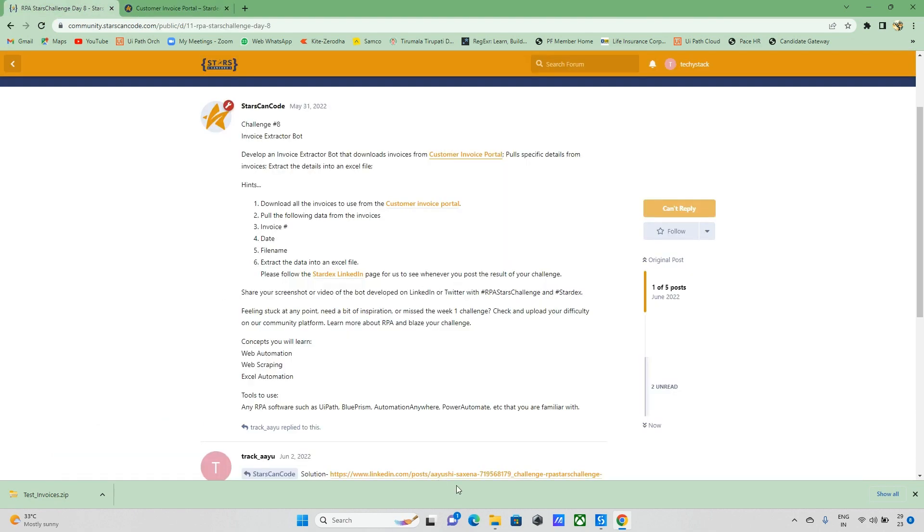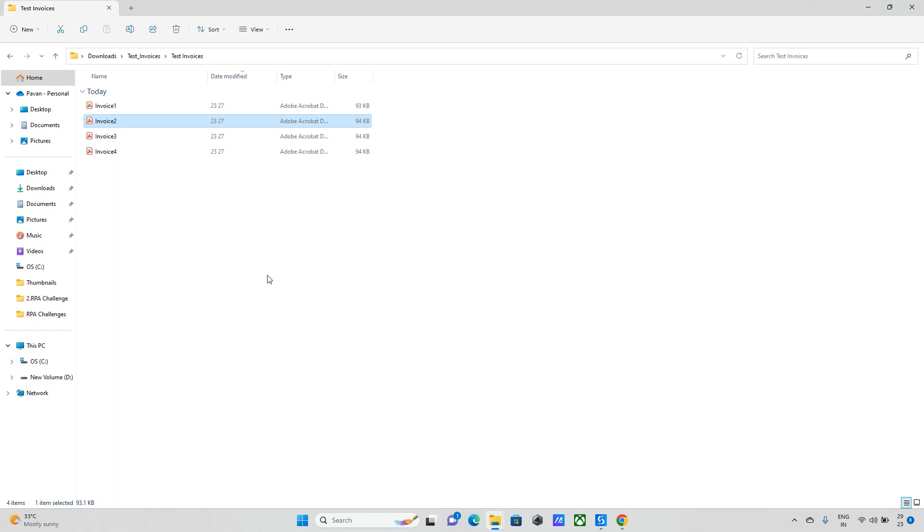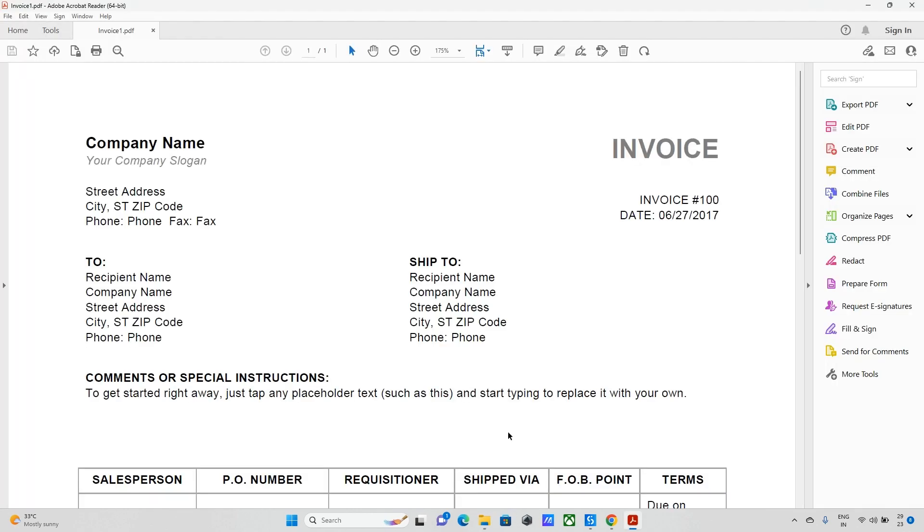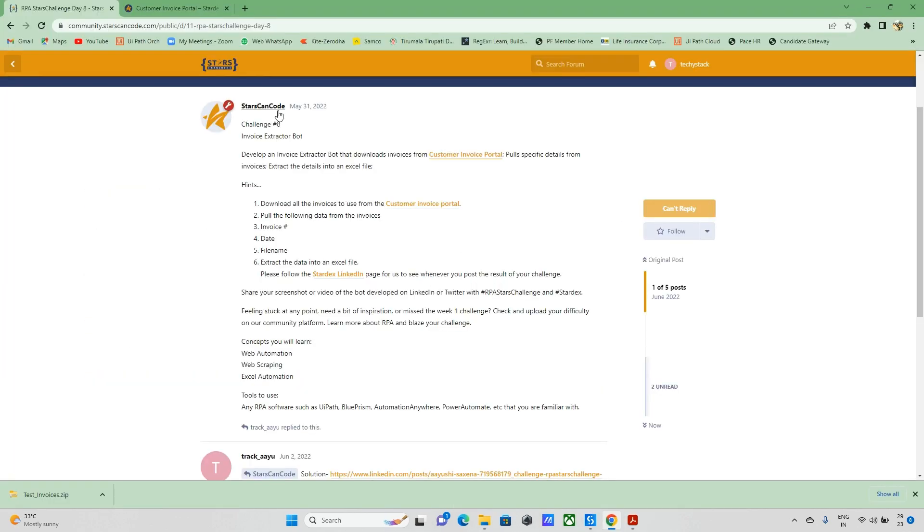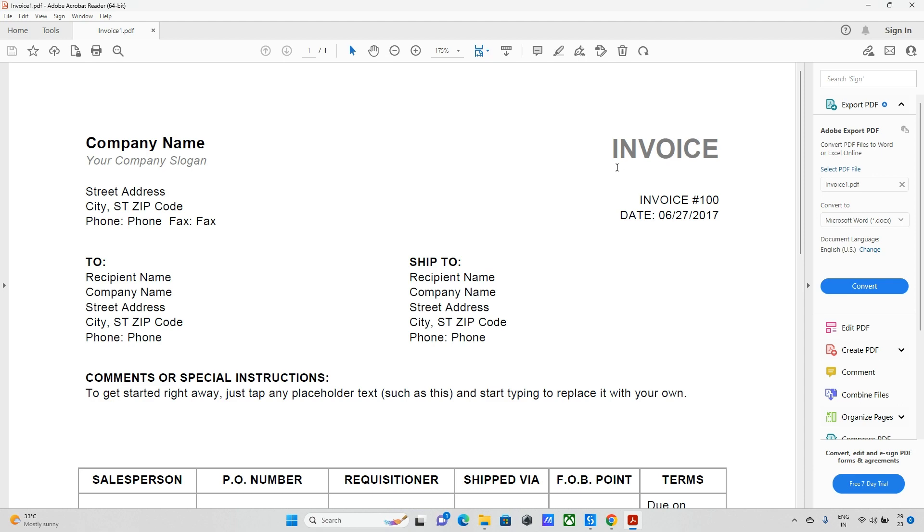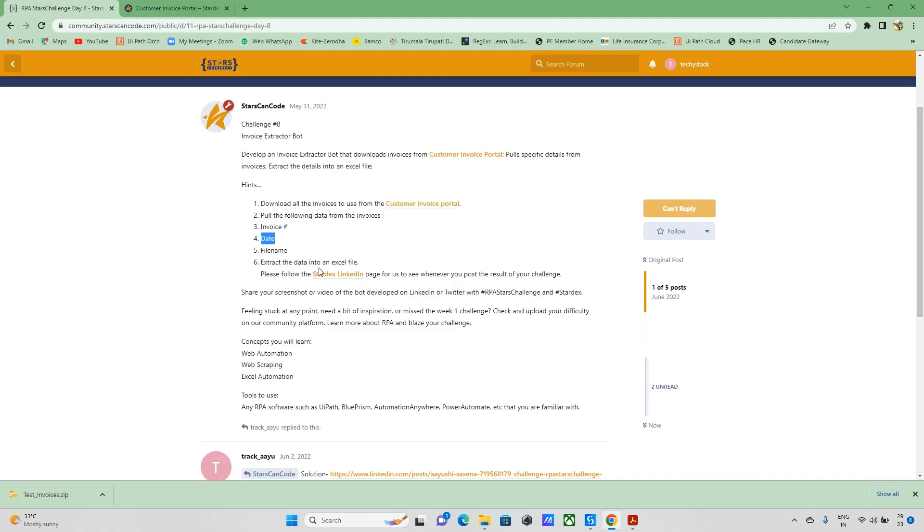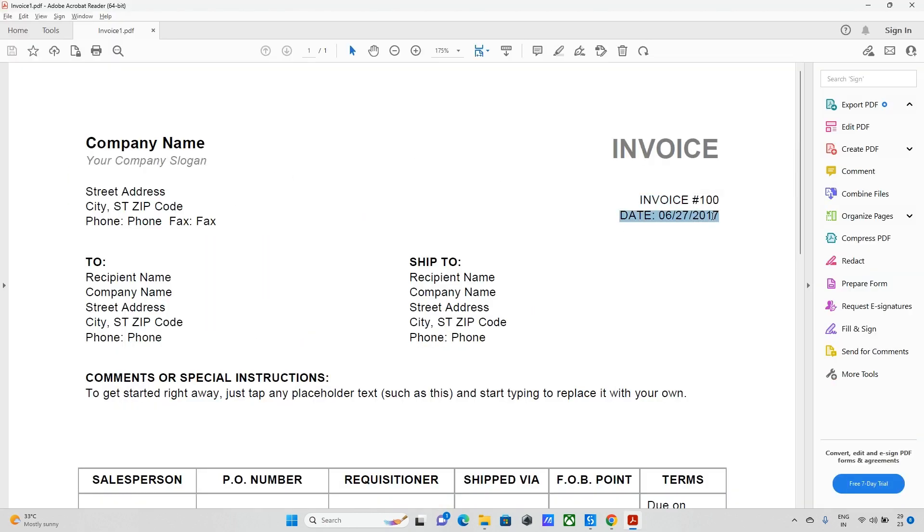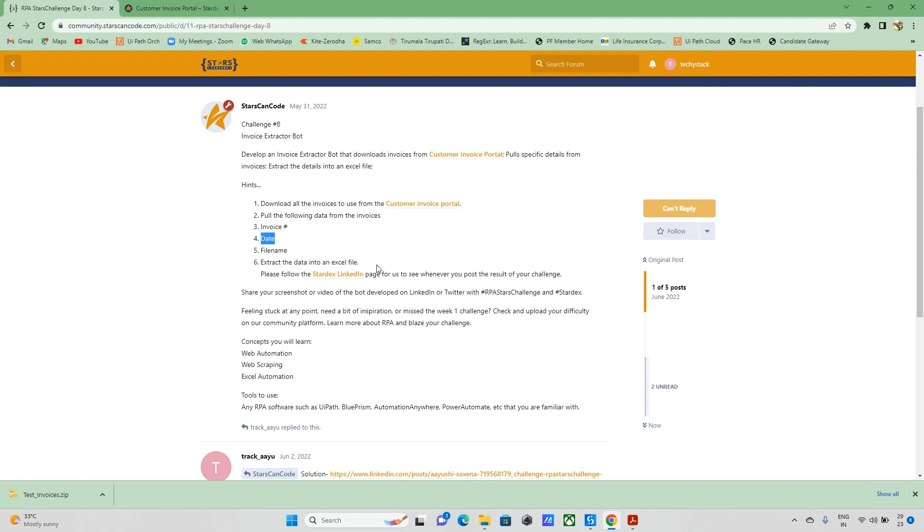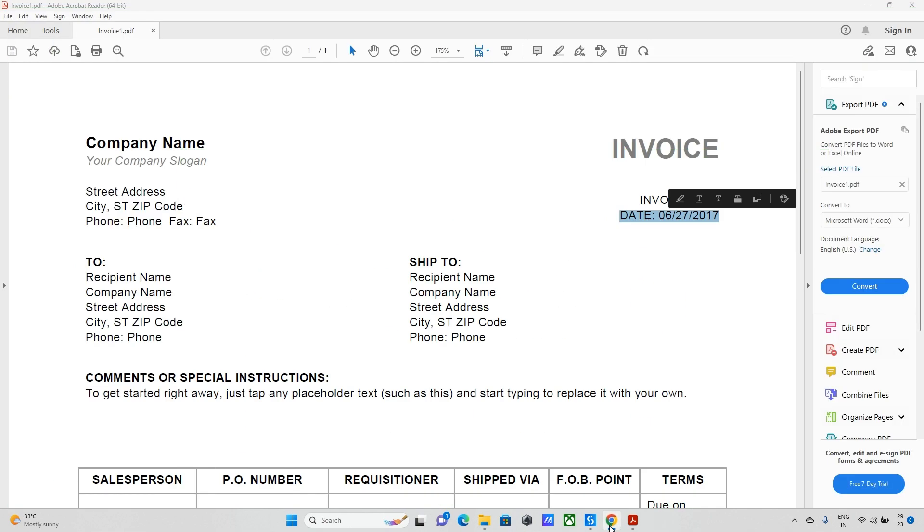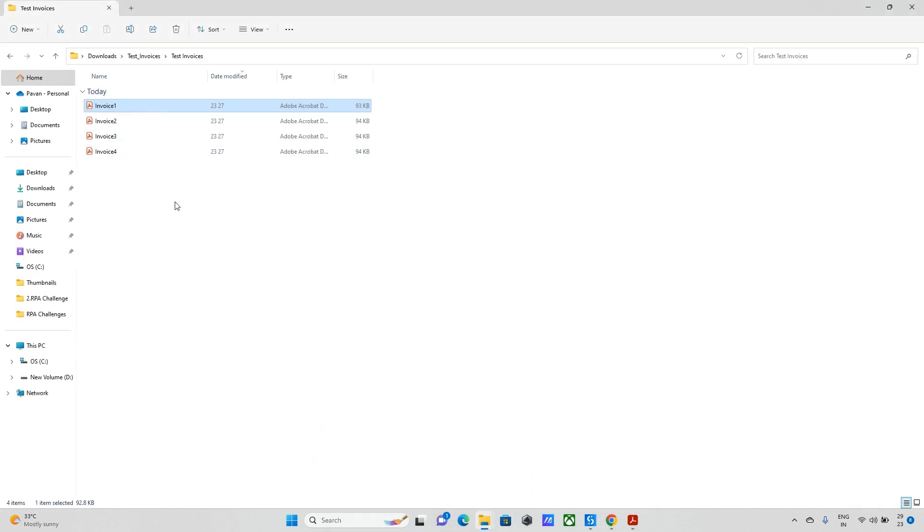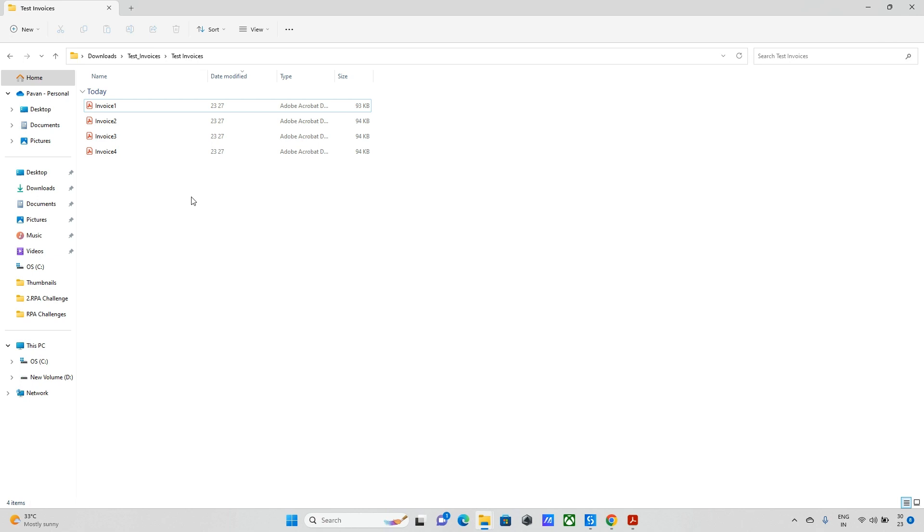Once we went to this portal, we have some download invoices. So we need to download, and once we downloaded that file it's having some data and PDF files. So we need to open these PDF files and extract the data. What type of data we need to extract? Invoice date, invoice number is there, total is available, and the file name.